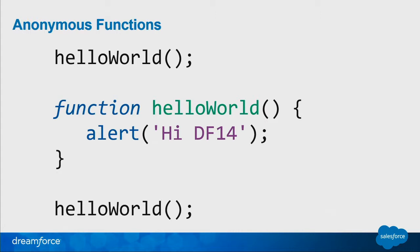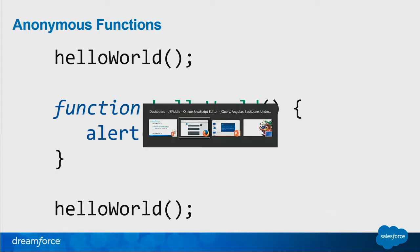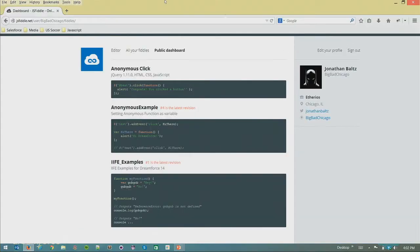I actually have an example here using JS Fiddle. Let me go to that.